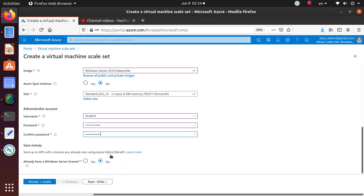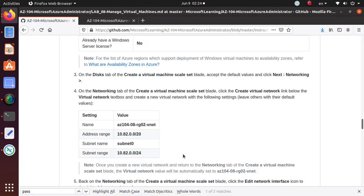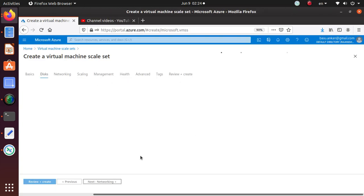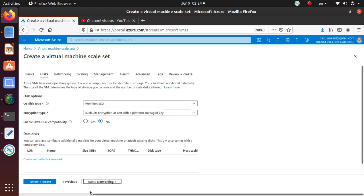Once that's done, next go to the Disks tab. On the Disks tab, create virtual machine - accept all the defaults. We are really not doing anything under the disk. Premium SSD, everything is fine.